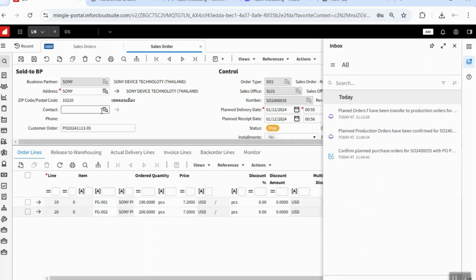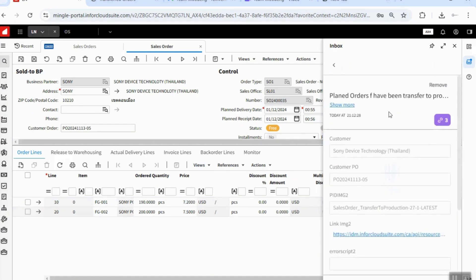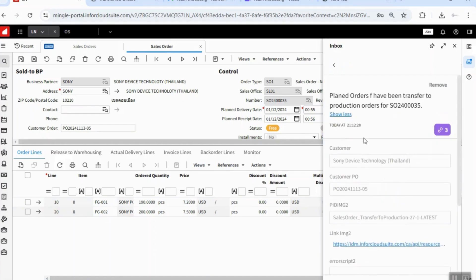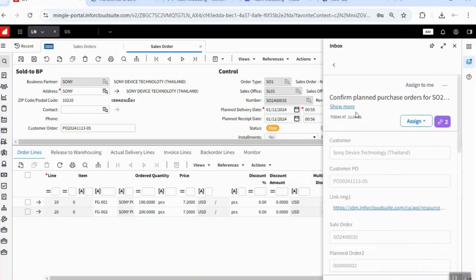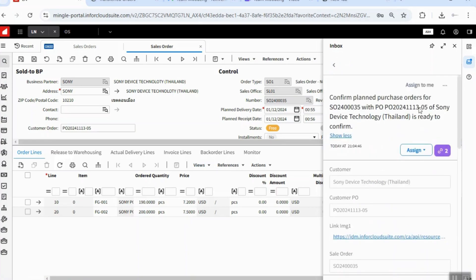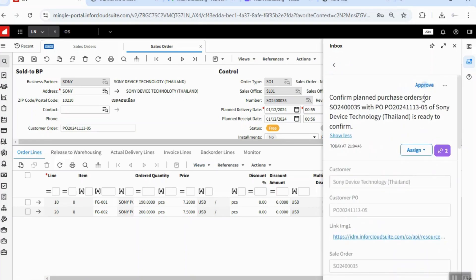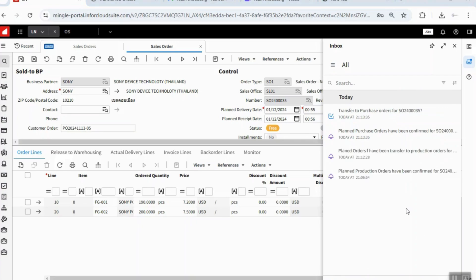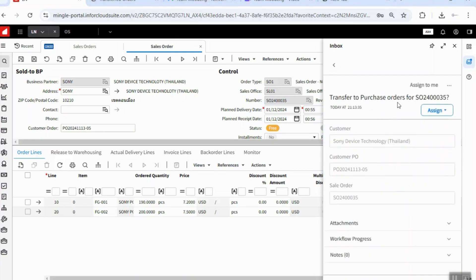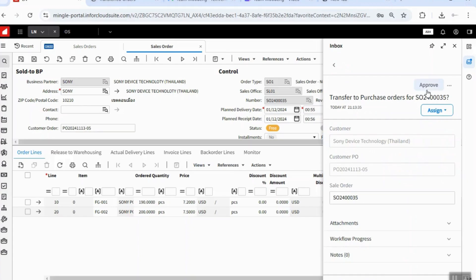After the system has finished transfer the plan order to production order. Now, we will confirm the plan order and transfer the plan order to purchase orders.